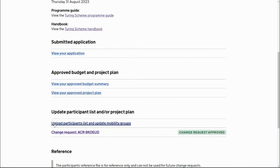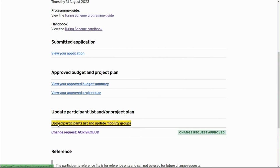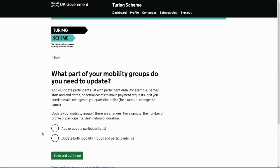One other point to cover with participant changes: when you're removing participants or reducing the number of participants from a mobility group, you need to select the second option — updating your mobility groups and the participant list — to do this.